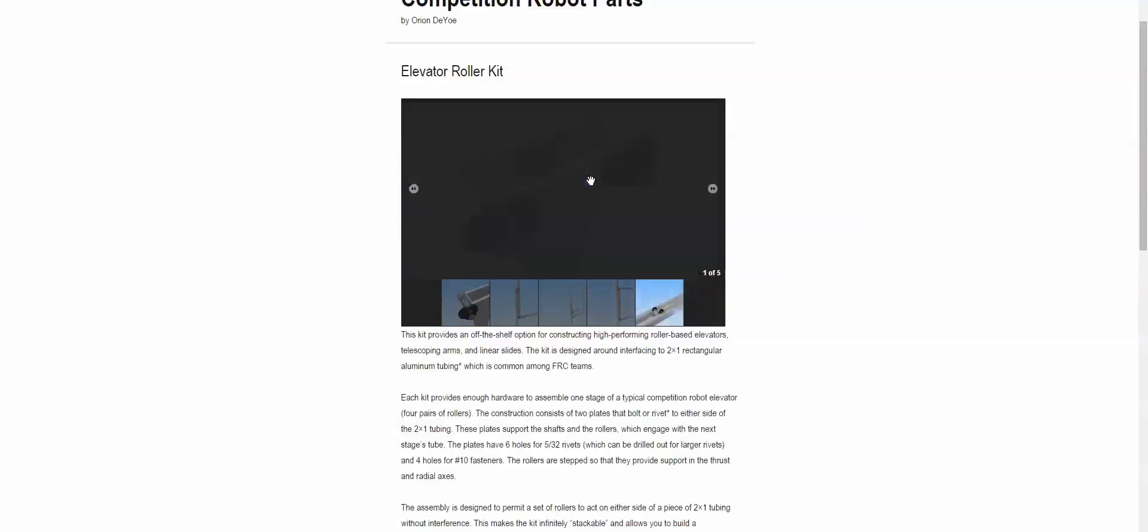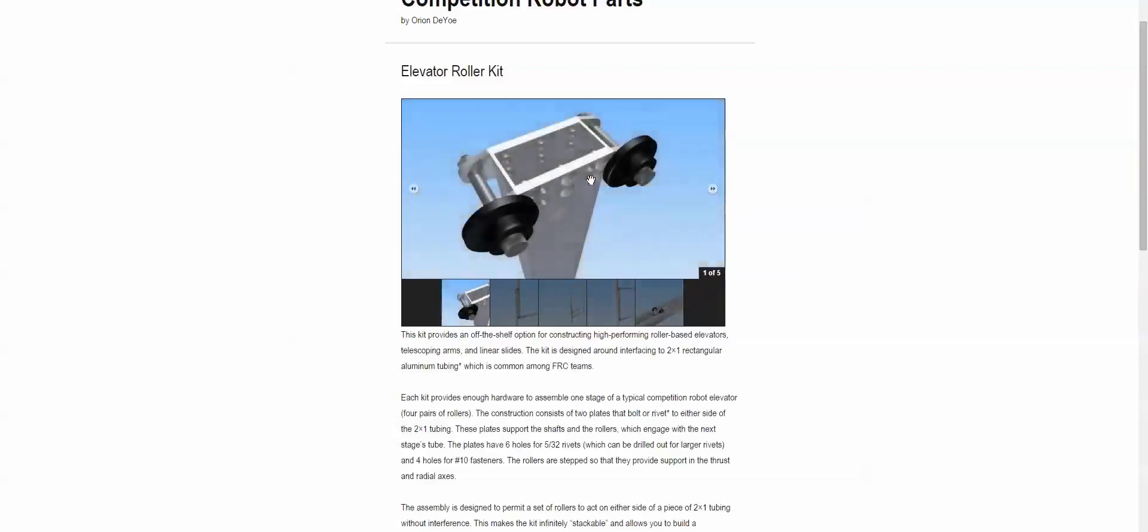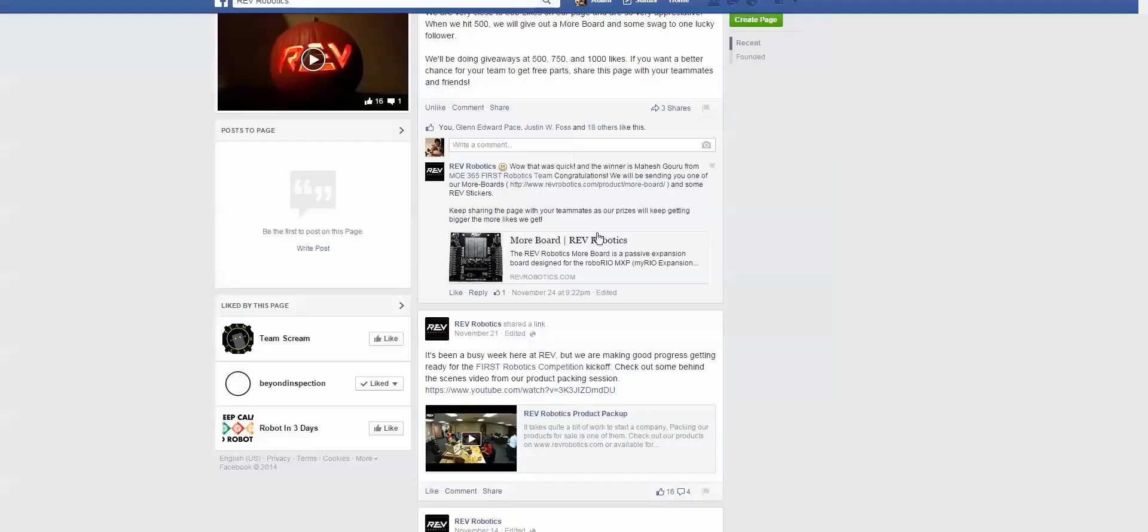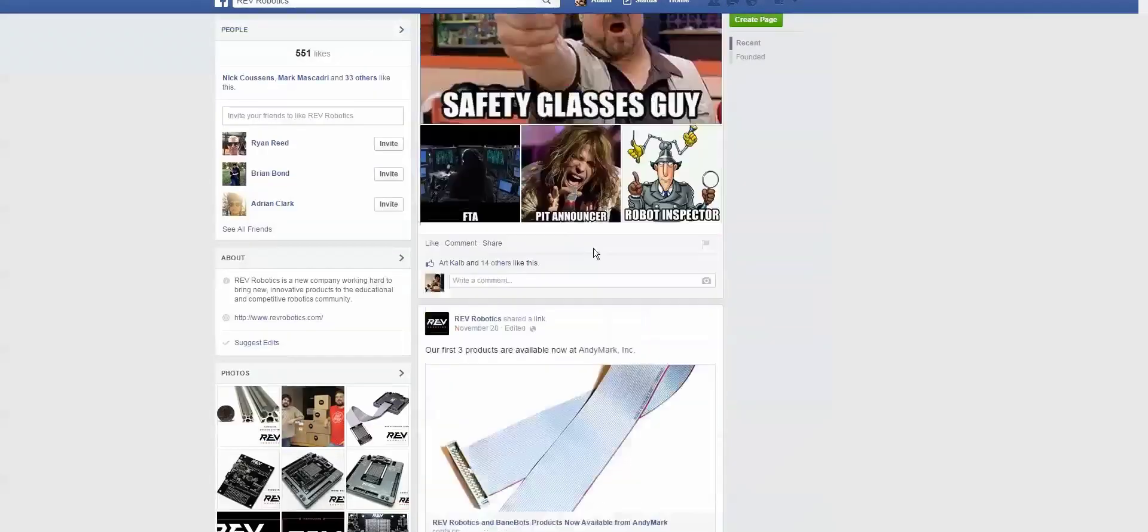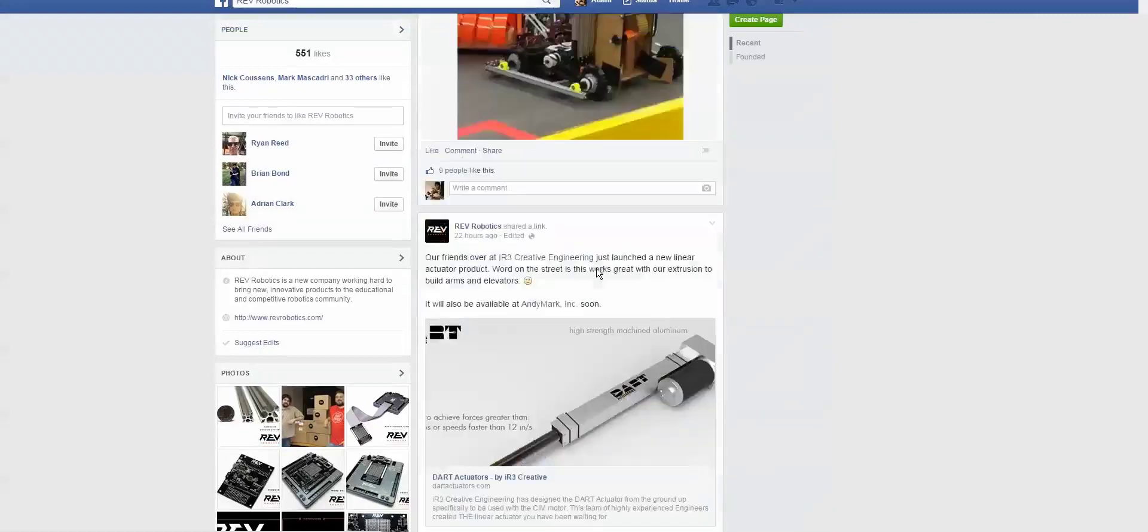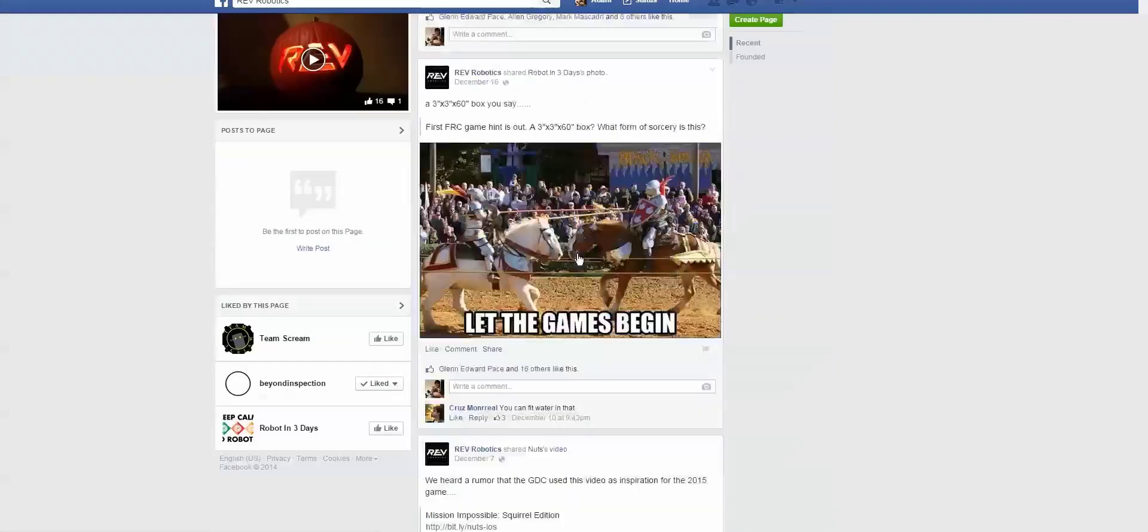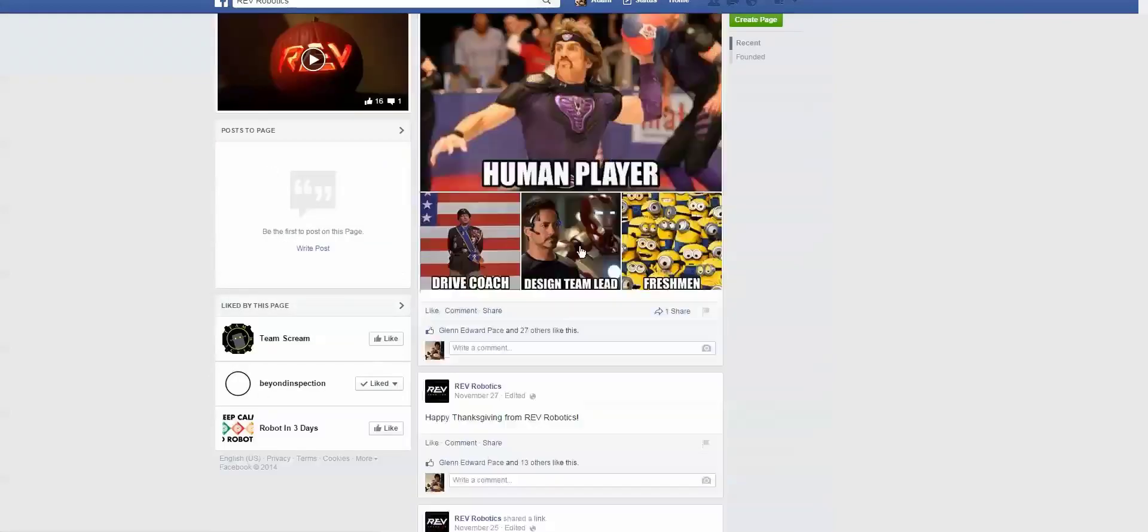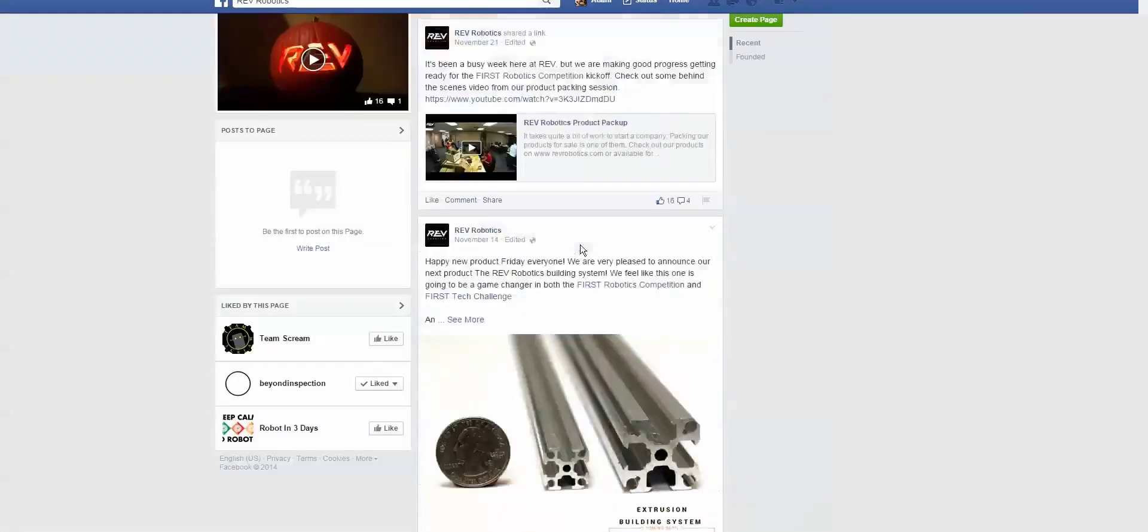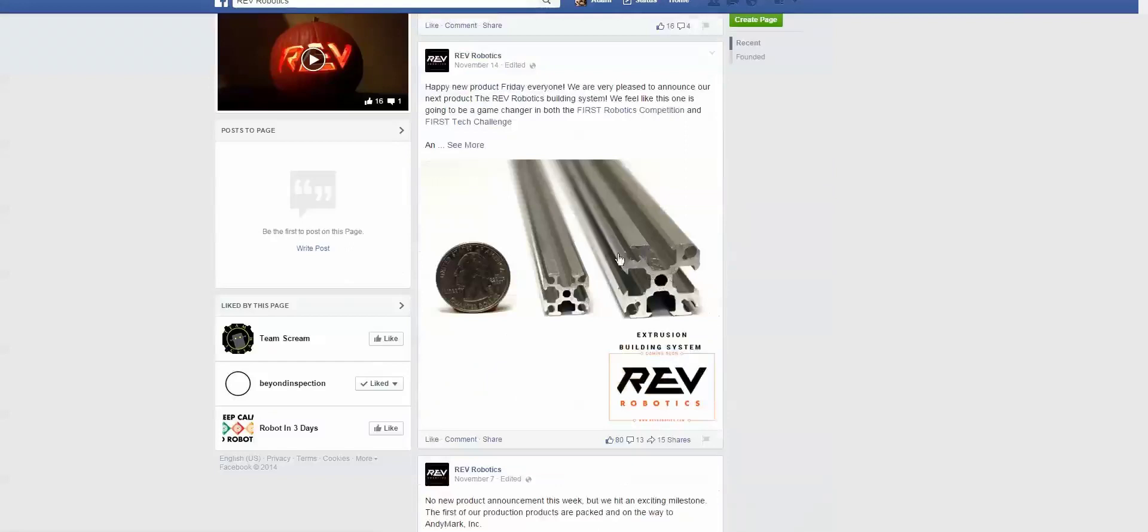Rev Robotics is coming up with an extrusion system, so it's on their Facebook somewhere. Pretty sure it's on their Facebook, so they're coming out with this extrusion, and they posted a picture of a V-bearing that sits in this groove.